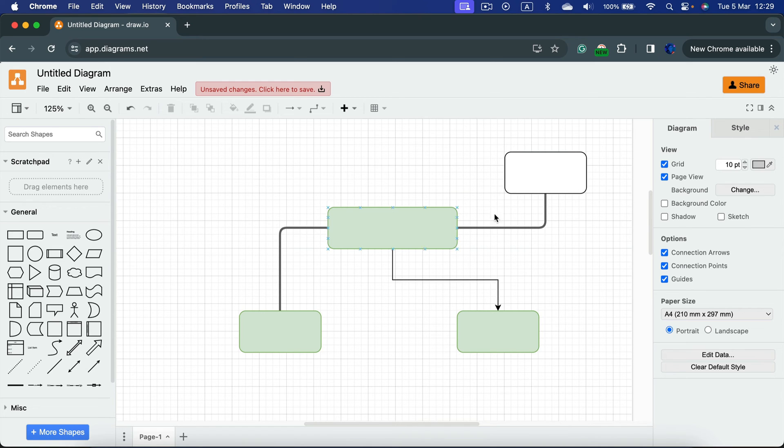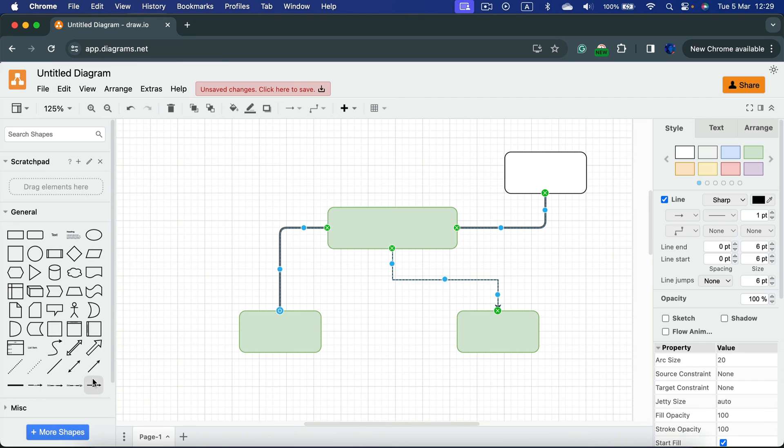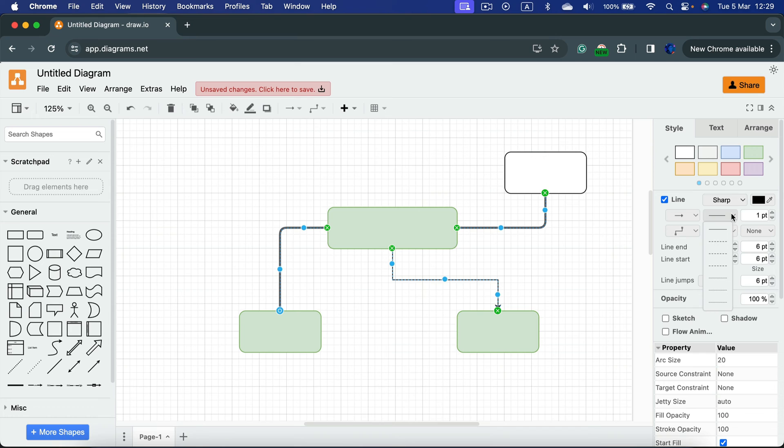We can also select all of the edges at once. Click Edit and then select Edges. This way you select all of the lines and you can customize the style now for all of them at the same time.